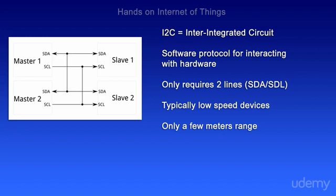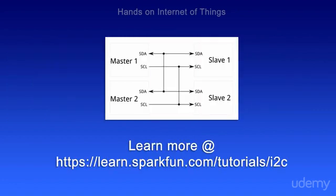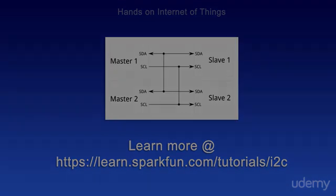It's typically used only for low-speed devices, and it only has a few meters range over the wire. Now the inner workings and details of this protocol are not within the scope of this module, but if you want to learn more about I2C, you can go to https learn.sparkfun.com slash tutorials slash I2C.